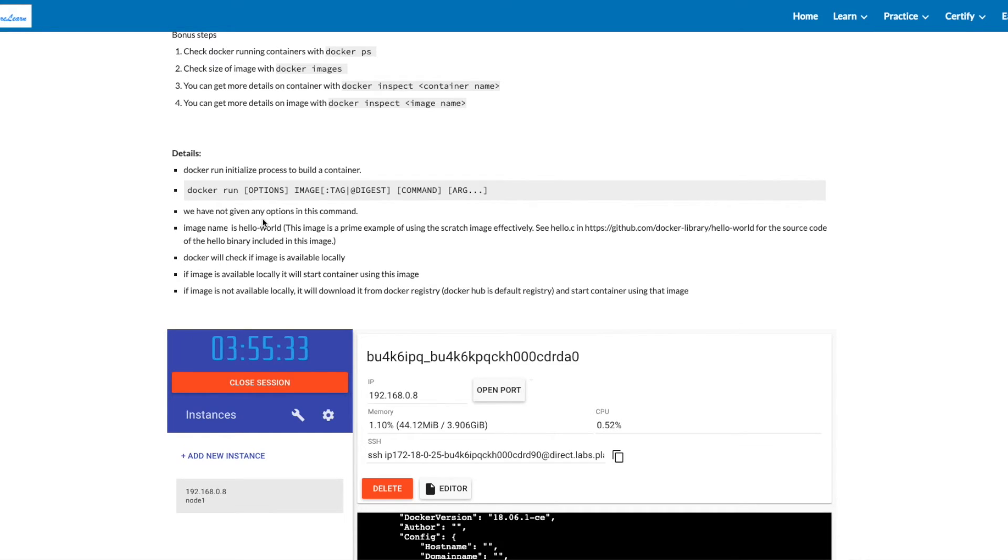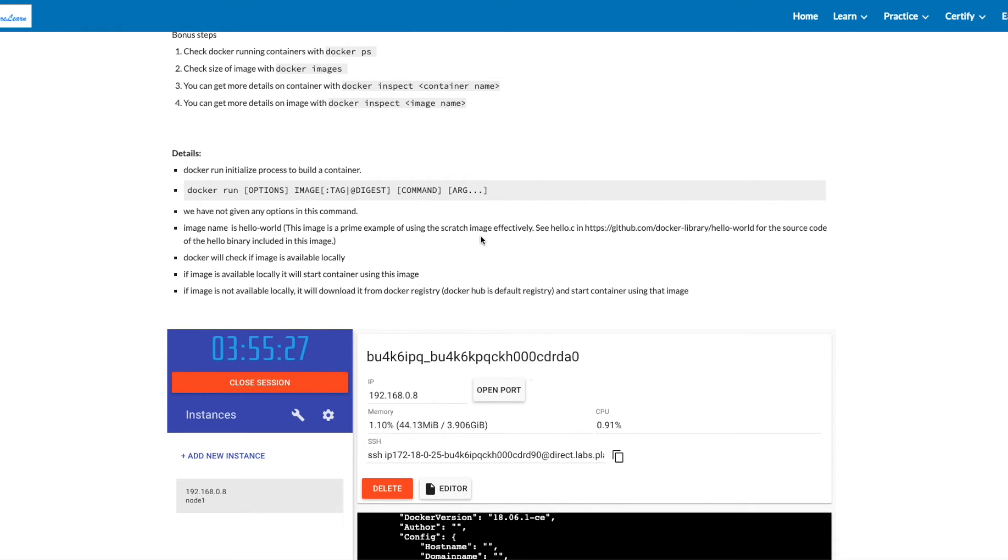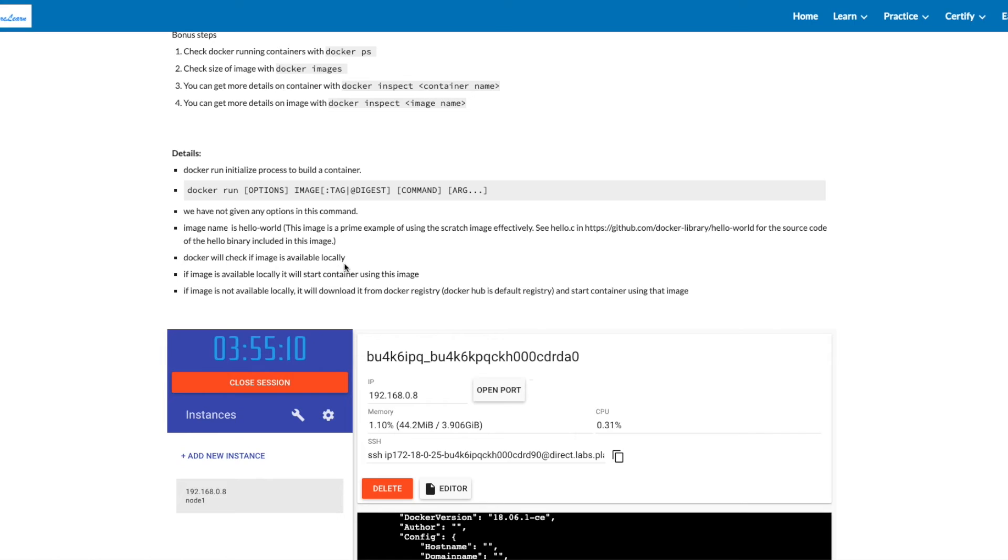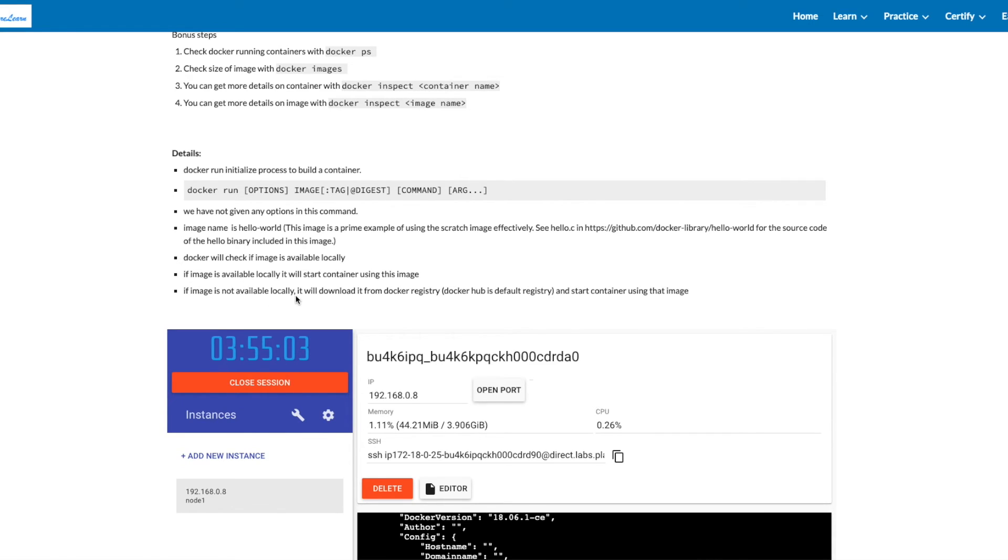This image is a prime example of using the scratch image effectively. We'll be discussing this in future videos. See hello.c in the GitHub repo for the source code of the hello binary included in this image. Docker will check if the image is available locally. If the image is available locally, it will start the container using this image. If the image is not available locally, it will download it from the Docker registry. Docker Hub is the default registry and will start the container using that image.